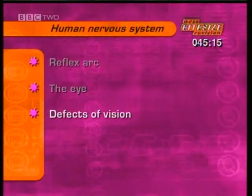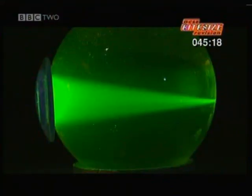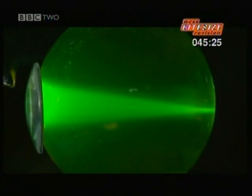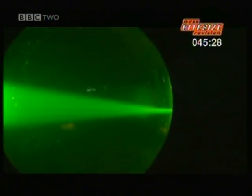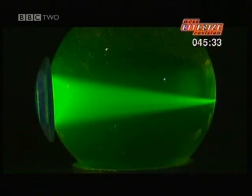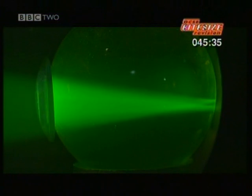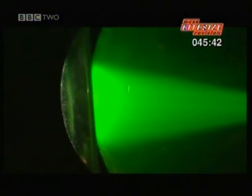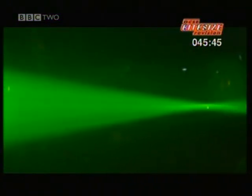Now we'll look at some defects of vision. Imagine this glass bowl is the eyeball — there's a lens at the front, and water with green dye shows the path of the light rays. When a normal eye looks at a point of light, like a candle, the lens bends light rays so they converge, and we see clear, sharp images. But for some people, the lens doesn't match the size of the eye. Sometimes the light rays focus short of the retina, making a blur.